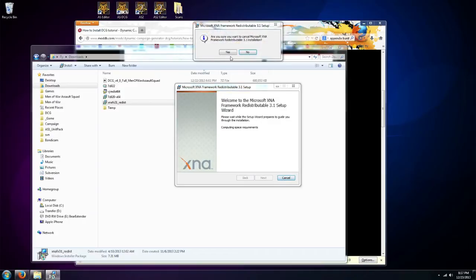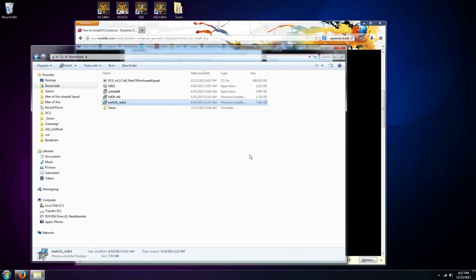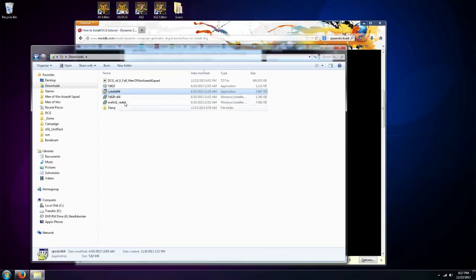I've already done this so I don't need to do it. So I'm going to go ahead and close out of this. You would do that for each one of the three that you install, that you downloaded I mean. You would go ahead and install them.